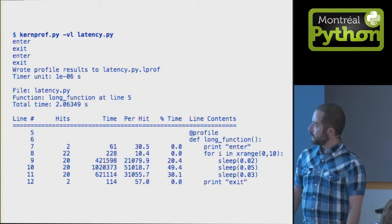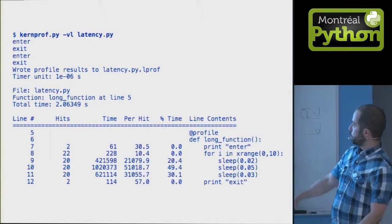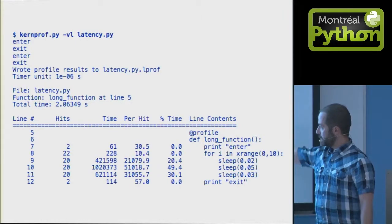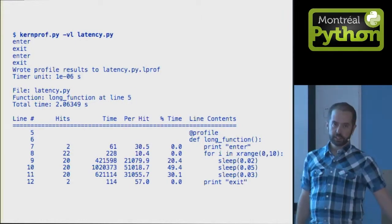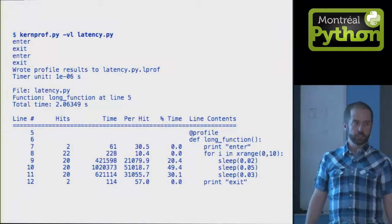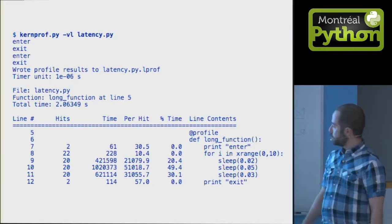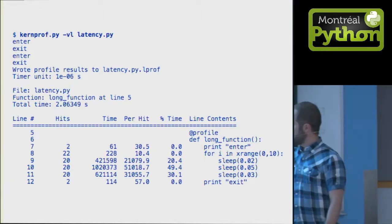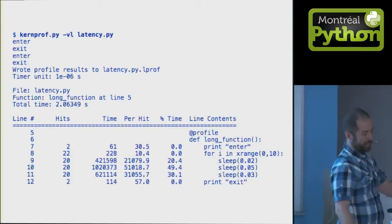and it gives you this neat output with your code in there and the statistics next to each line. Here, unsurprisingly, we have the sleep, 50 milliseconds, taking 50% of the time.